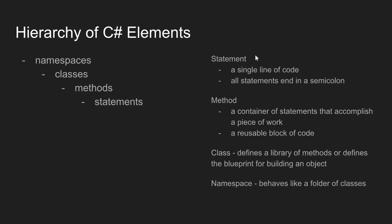A group of statements can be placed inside a method. A method is a container of statements that accomplishes some piece of work. Maybe a method would prompt the user to enter a value and get that value back from the user. So it does a more complicated task that contains potentially several statements.